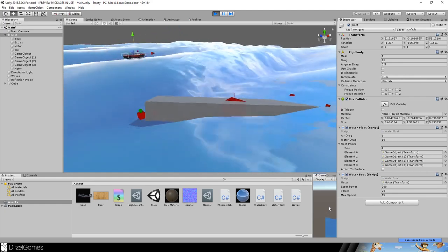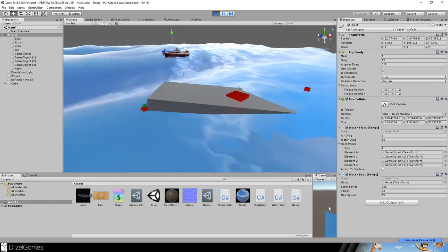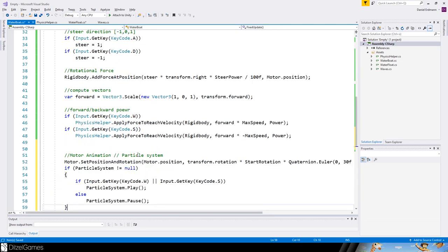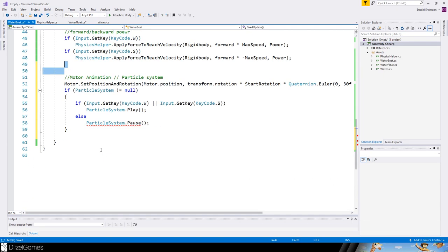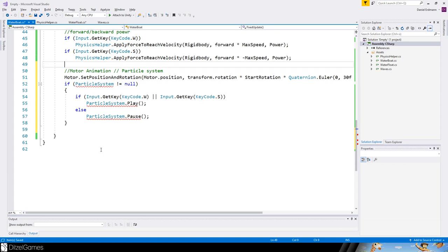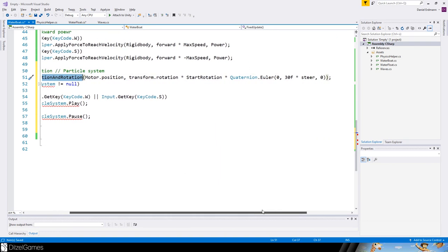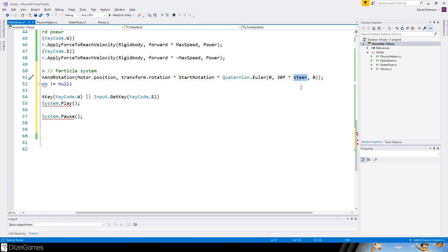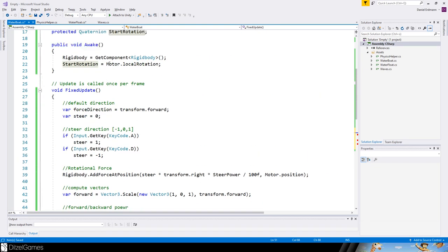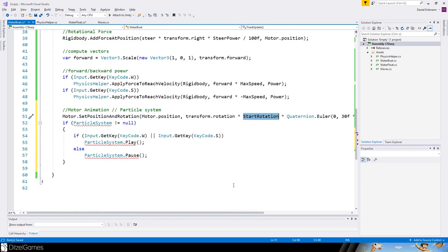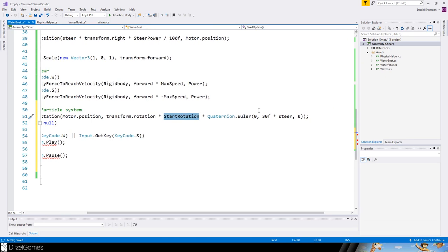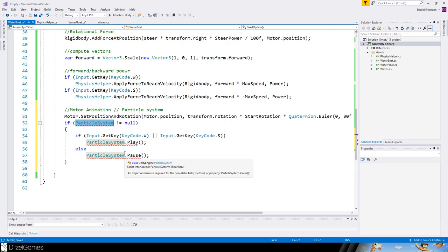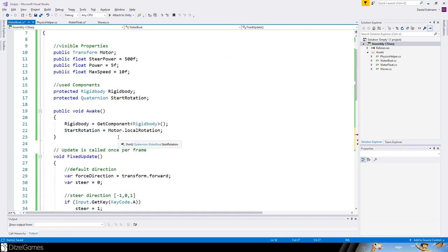There's still room for improvement, but you get the basic idea of how to create a boat vehicle and control it in the water. You could add more code to set the position and rotation of the motor depending on the steer, so you take the transform rotation, multiply it by start rotation, and turn it by 30 degrees.